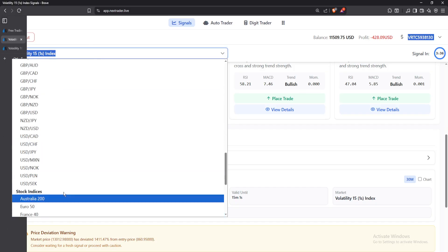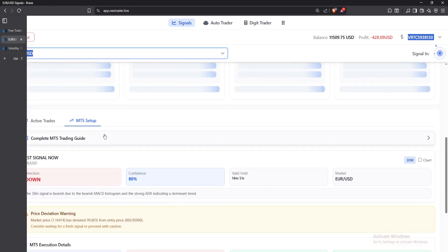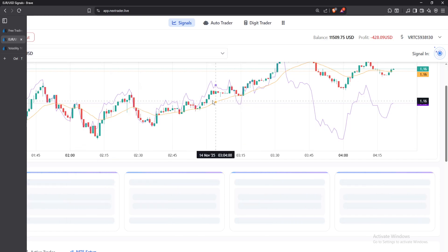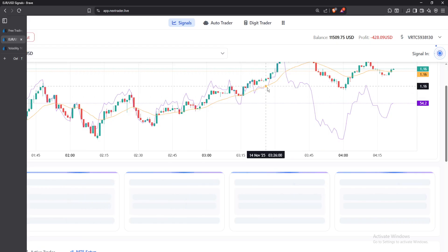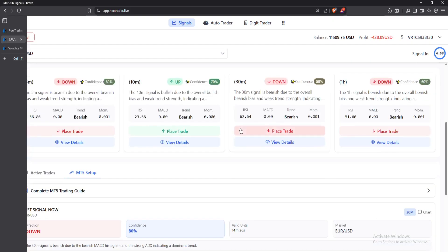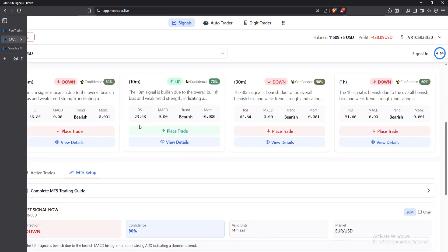Even if you want to trade the forex market — for example EUR/USD, since most of us like to trade forex — you can just come here, look for the particular market, and click on it. The site will load up and you'll be able to see the signals for EUR/USD. Currently the best signal to go with is the one with the highest confidence above 70%, which is the 10-minute signal going up.